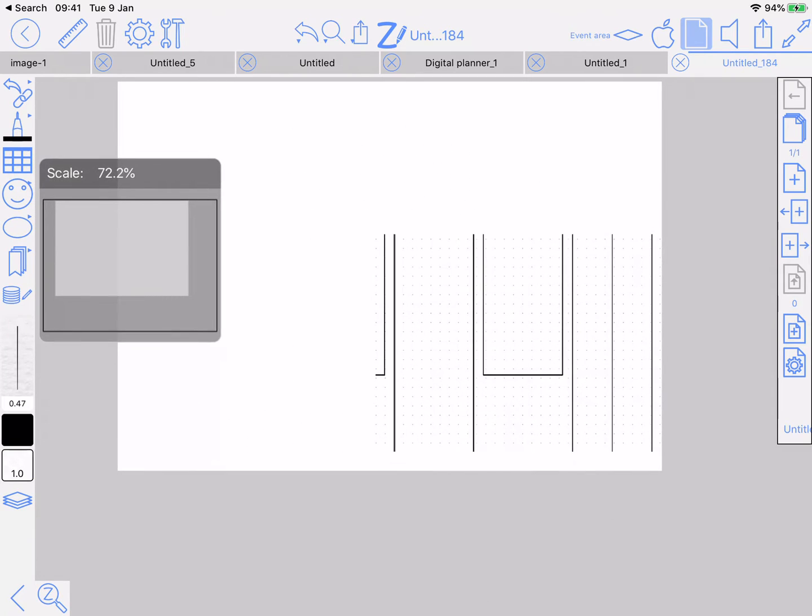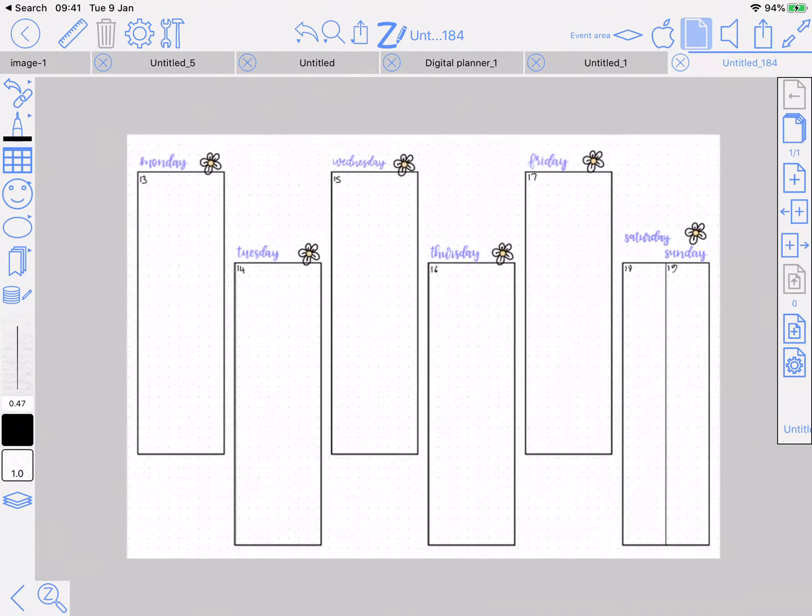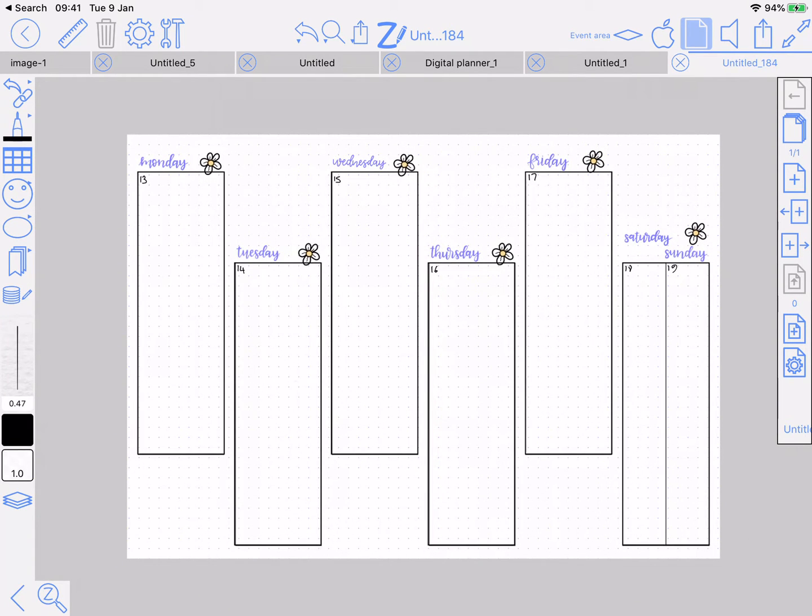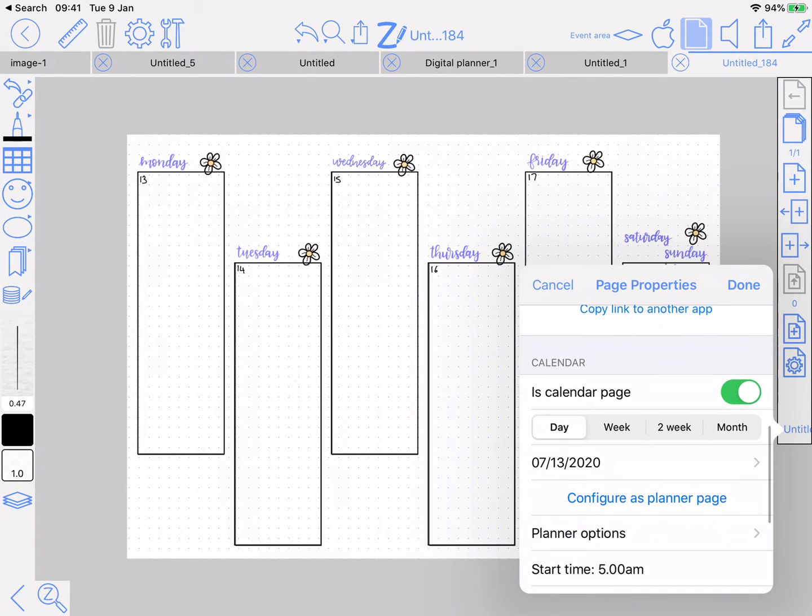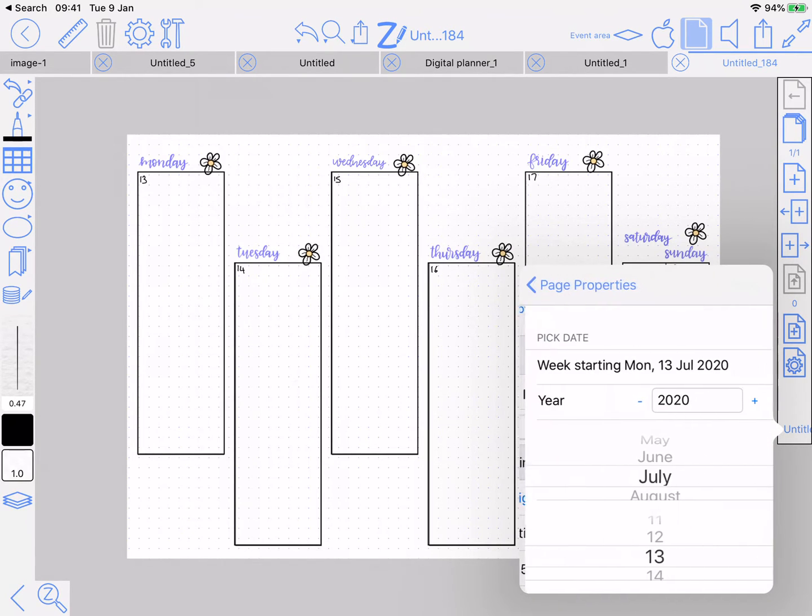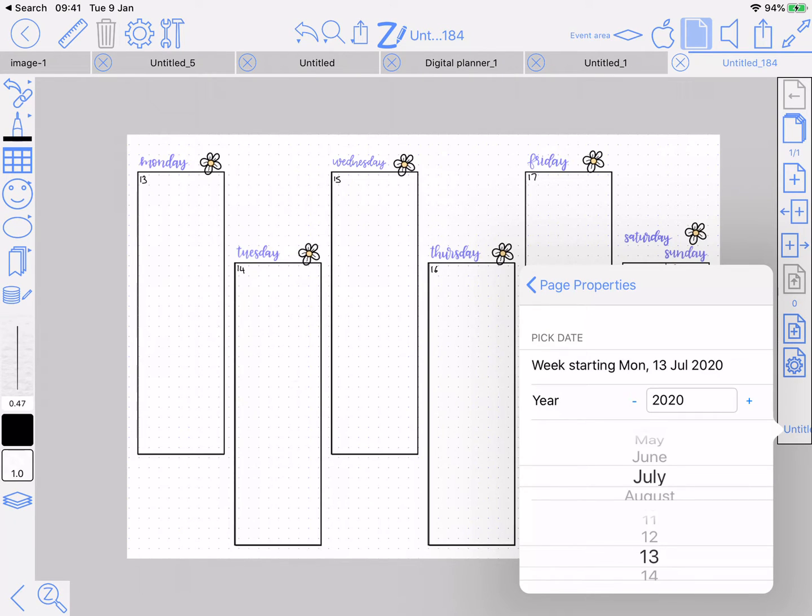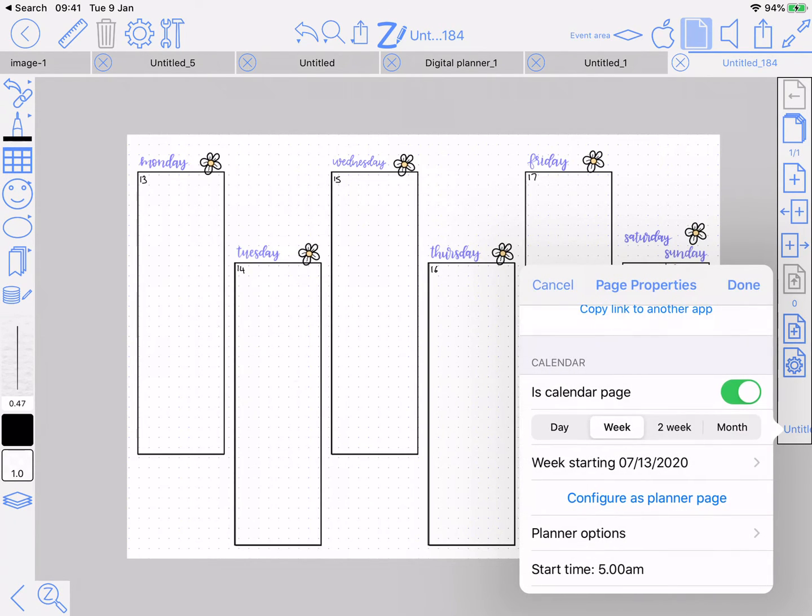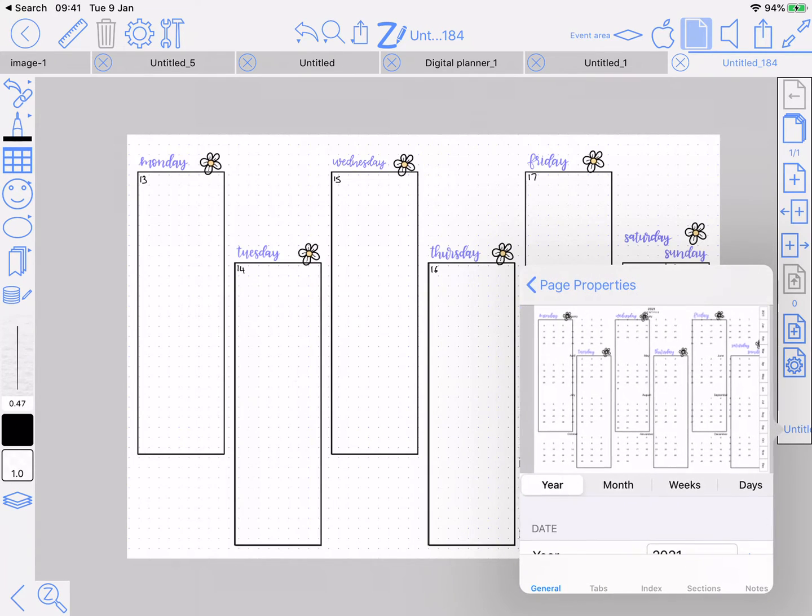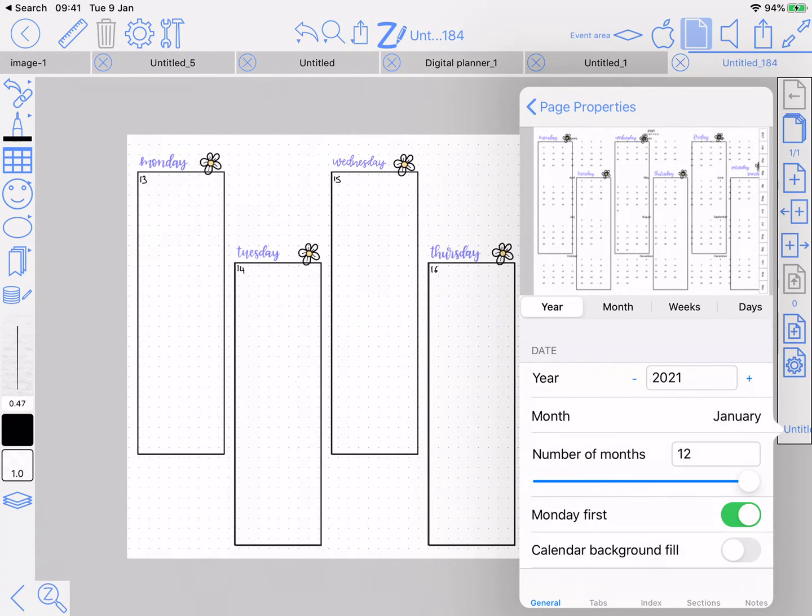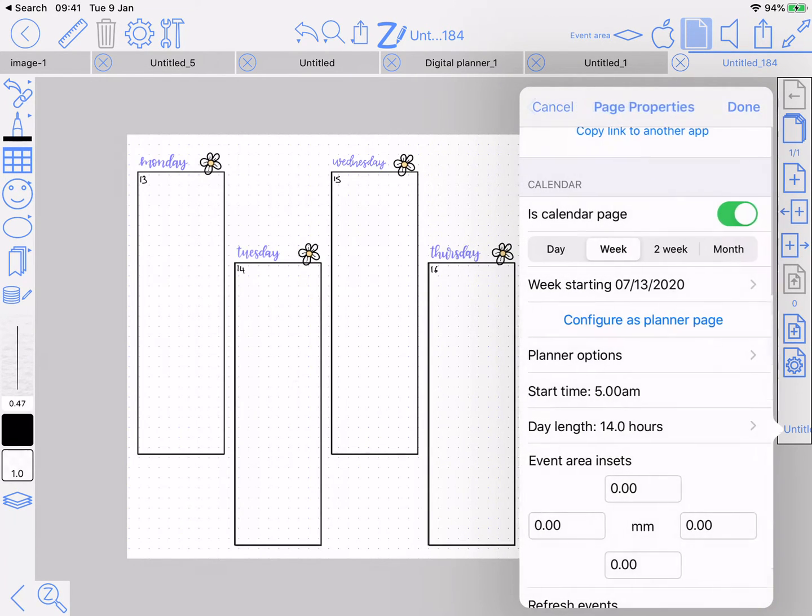Next thing you're going to want to do is say that it is a calendar page, and it's a week. Week starting—oh, it's this week, so that's all good. The other thing to check is that it's a Monday start, so planner options Monday 1st is on.